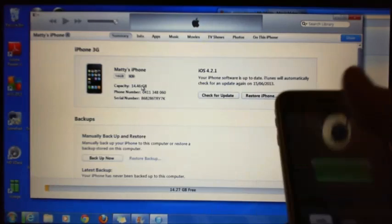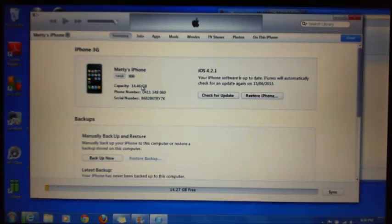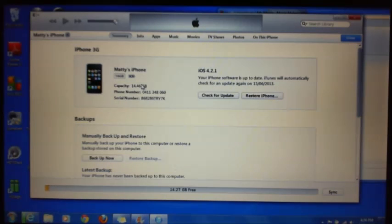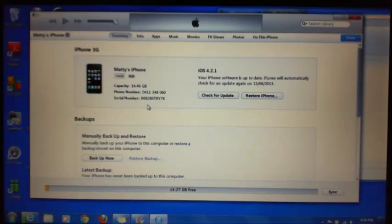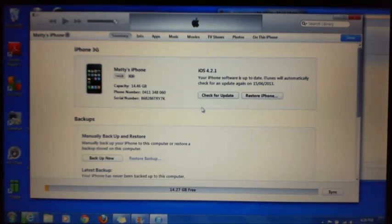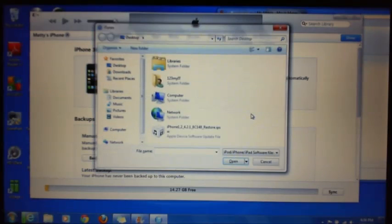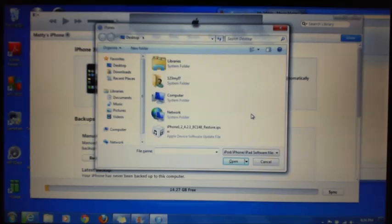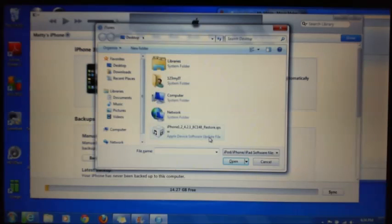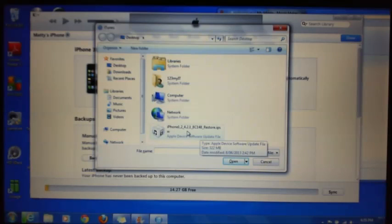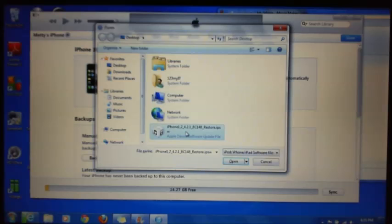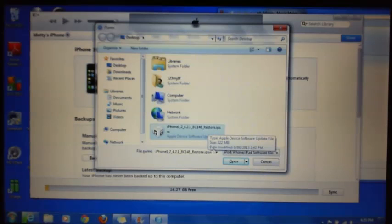What we're going to do is actually press the Shift key on your keyboard, and then click on Restore iPhone. What that allows you to do is actually select the file from the desktop. This is the one that I've downloaded previously from my website. Click on that. Click Open.